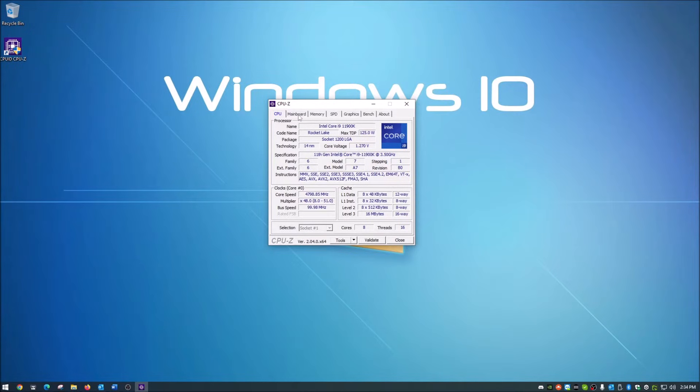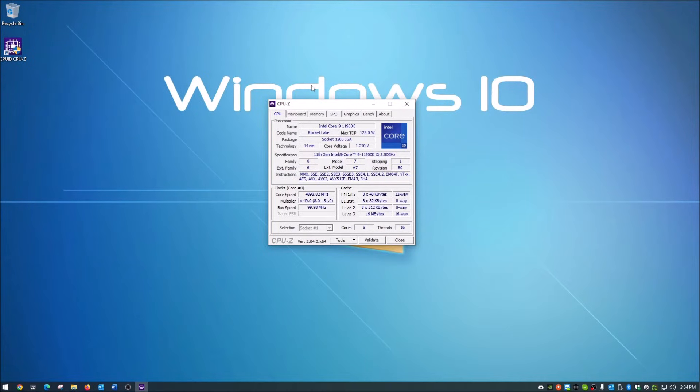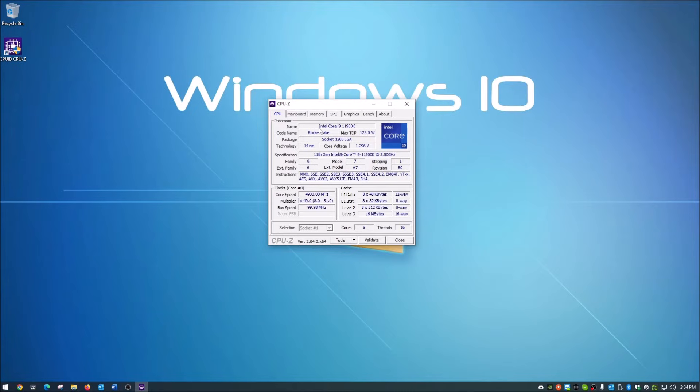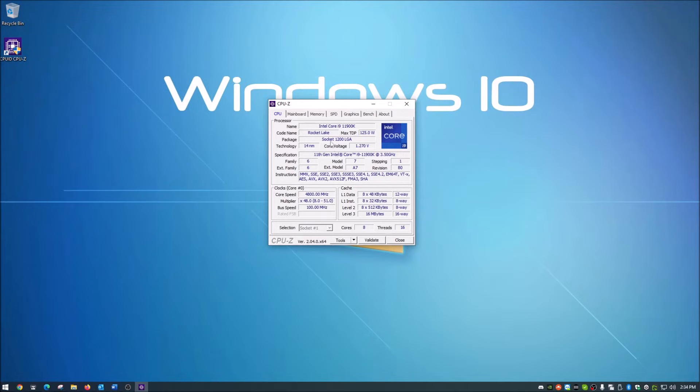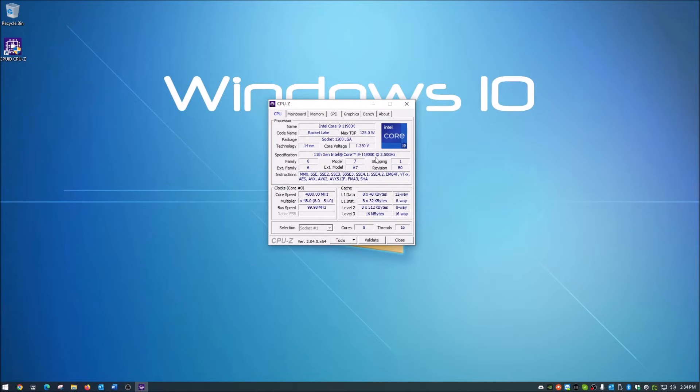Your first tab is CPU, which is your central processing unit or processor. As you can see, yours will be different unless you have the same hardware as I do. I've got the Intel Core i9-11900K. The code name is Rocket Lake. It gives you socket information, core voltage, core speed, multipliers, all that fun stuff.